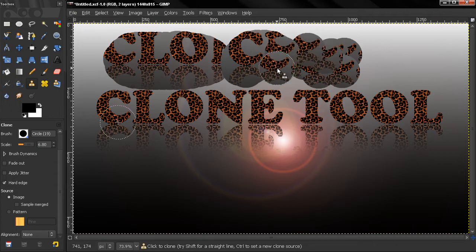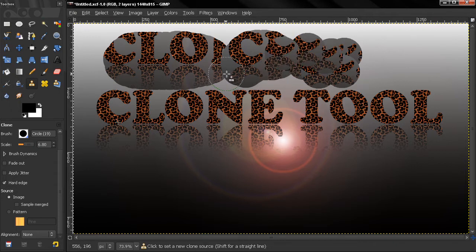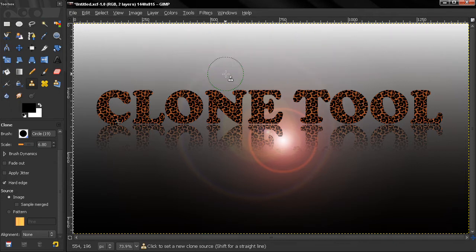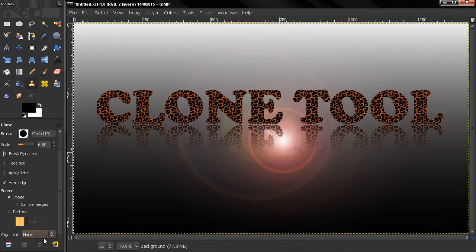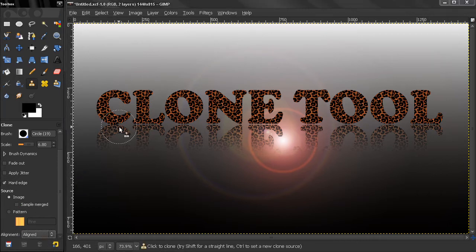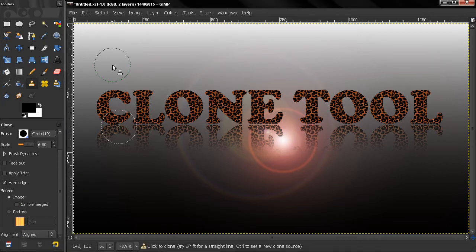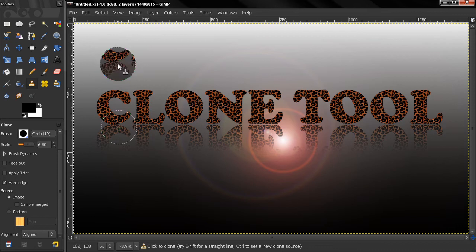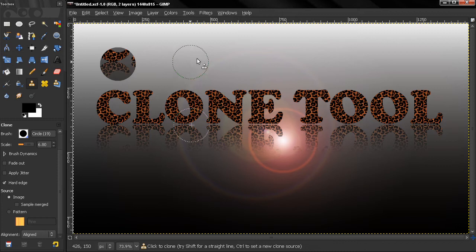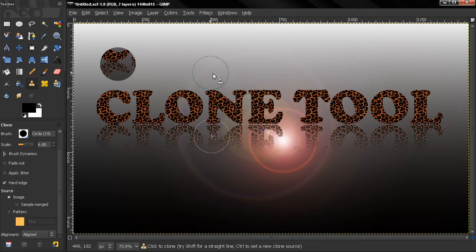Let's undo all this. Now the next option here: aligned. If we select a source and click, you see how we are moving around the source even if we are not painting right now.